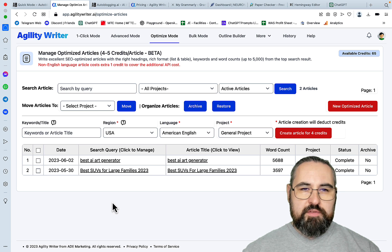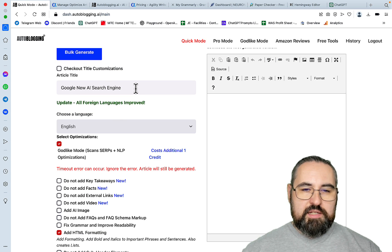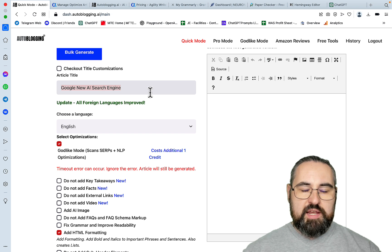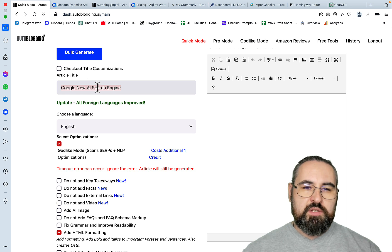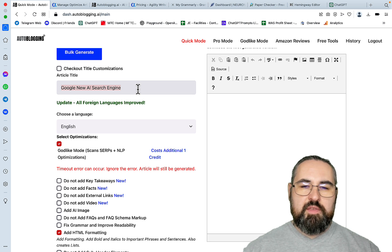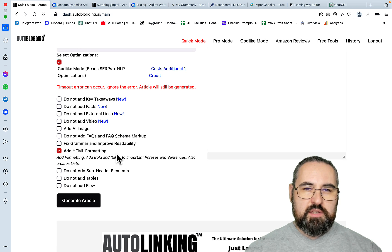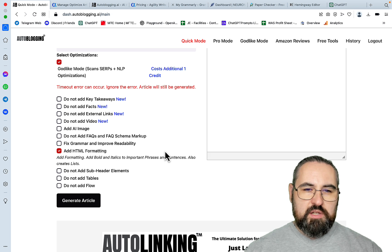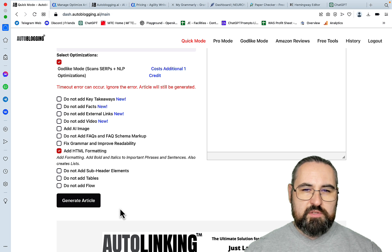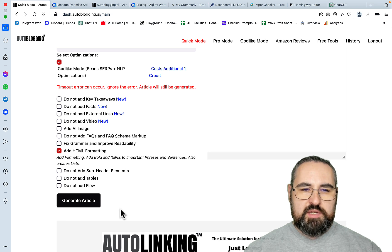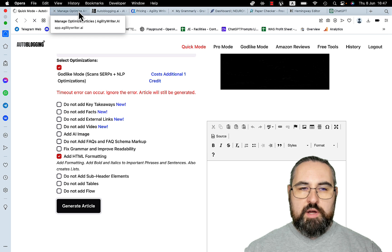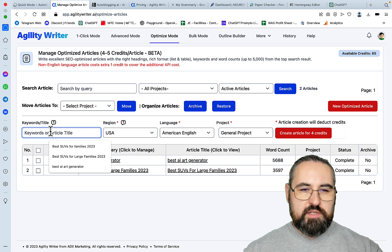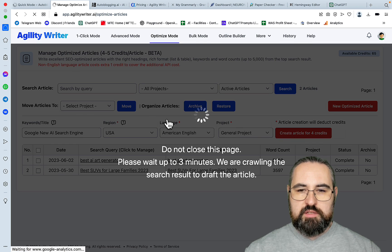So these are the 2 modes that we'll be comparing. And I thought long and hard about the keywords. And I decided to make it difficult for both. And the keyword in question is Google new AI search engine. So this is something that has just happened. Language is English. We'll be selecting the Godlike modes. We'll be adding HTML formatting. And the output of Agility Writer is available in HTML as well. We will not be messing around with these things here. So to make the comparison as strict as possible. And let's generate.